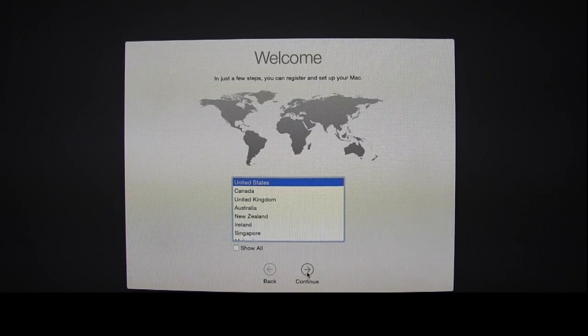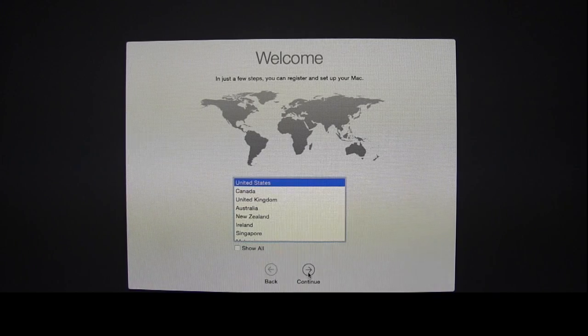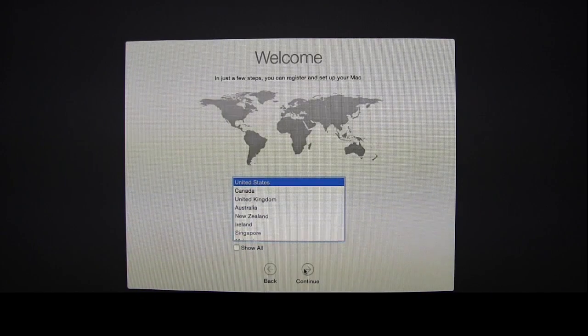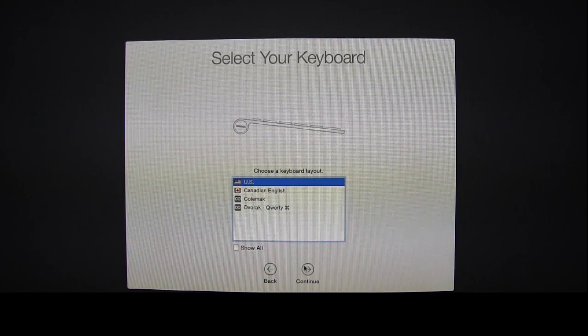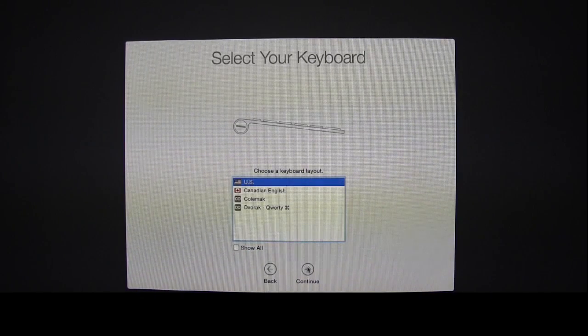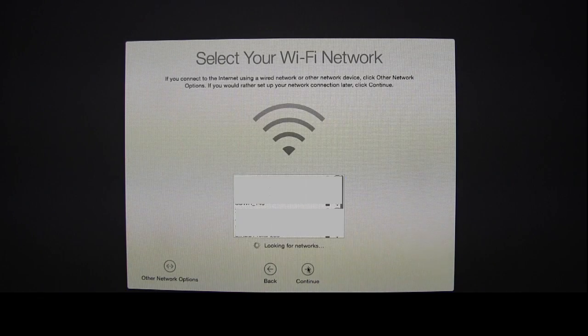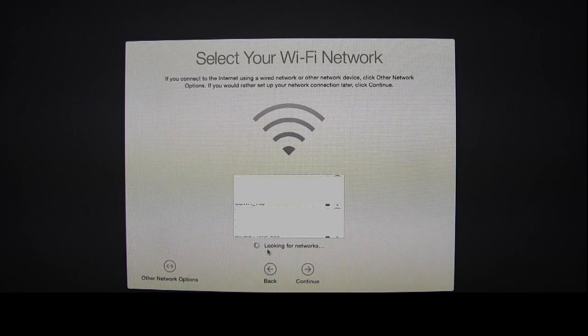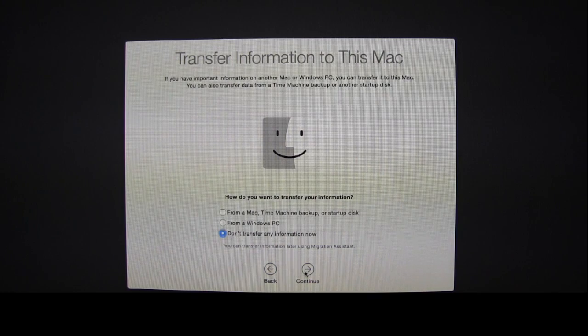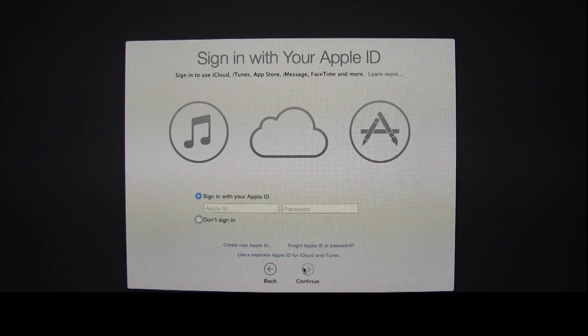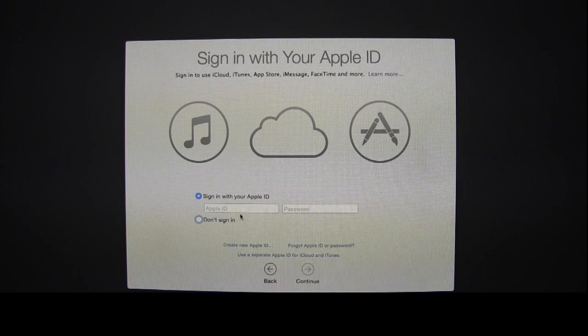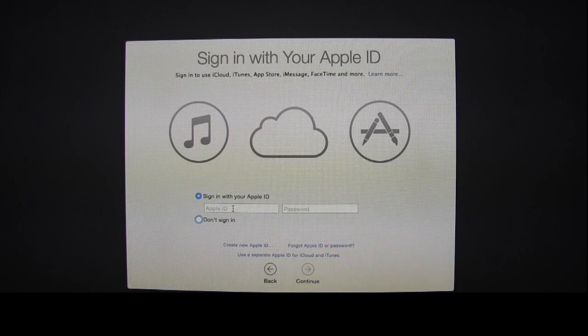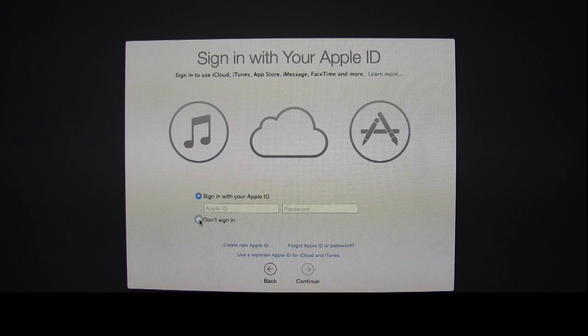Once it's done installing, select your country, your keyboard, your WiFi network, and transfer any data if you like. Sign in with your Apple ID or choose not to.